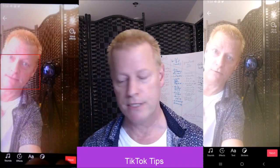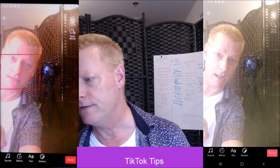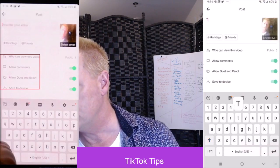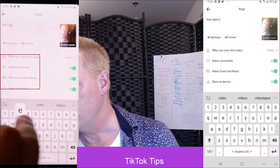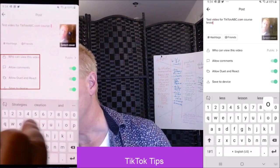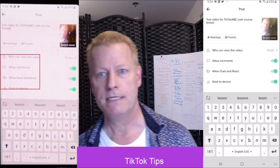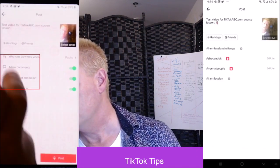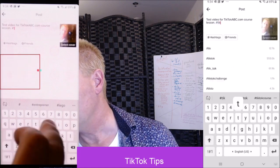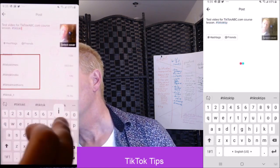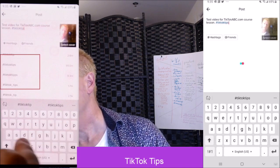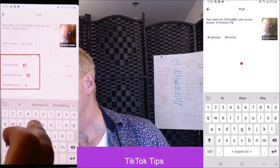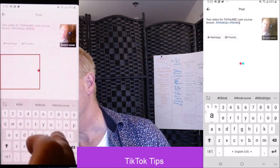So now we're just going to finish the video. Press the next button right there. We enter a description — so a test video — we're writing that in there. That's the description of the video. I'm just going to put a hashtag of TikTok tips, TikTok tips. And I'm also going to put another hashtag of TikTok ABC.